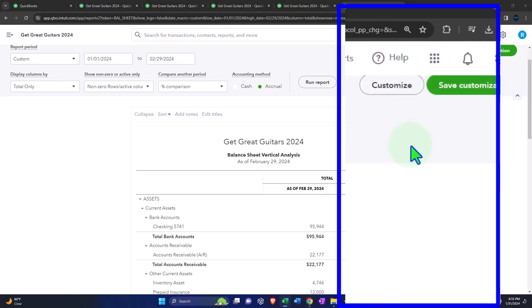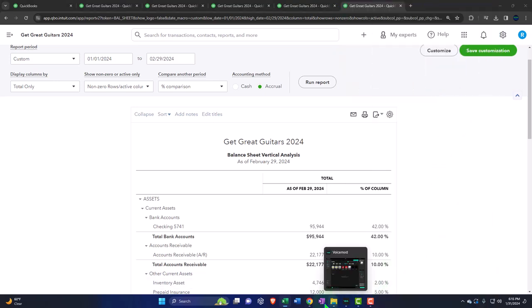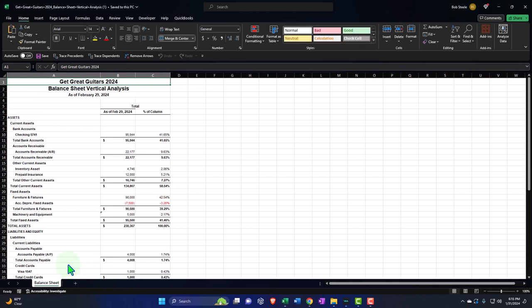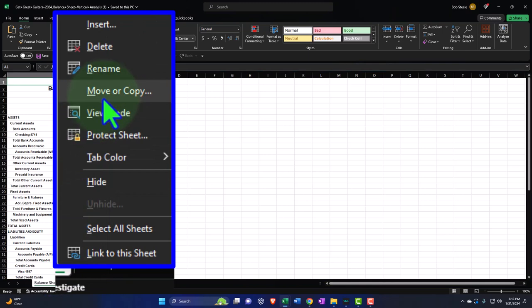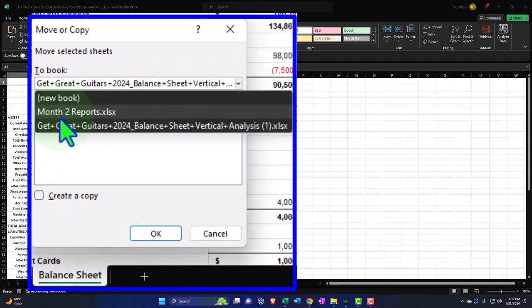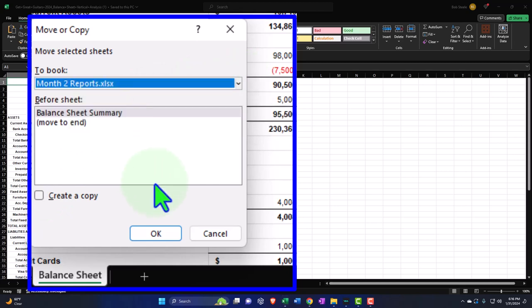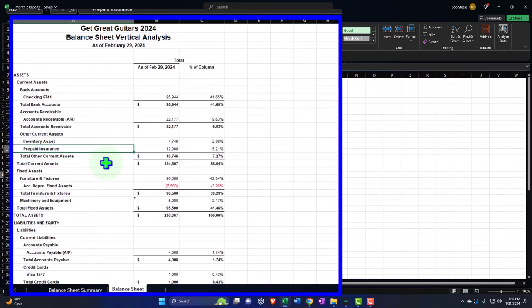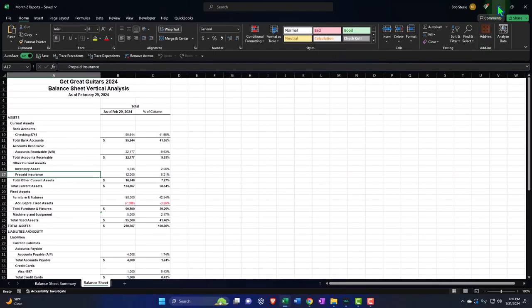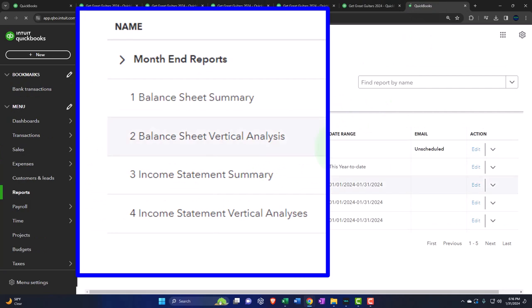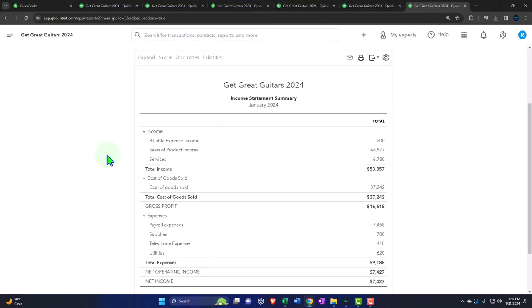Also exporting it to Excel. With both reports open, I right-click the tab below, move it to the Month 2 Report file, dragging it to the right in the order we want. We could format these later — for now just exporting as we go. Then right-clicking the prior tab, duplicating it, and pulling it to the right to open report number three: the summary income statement.